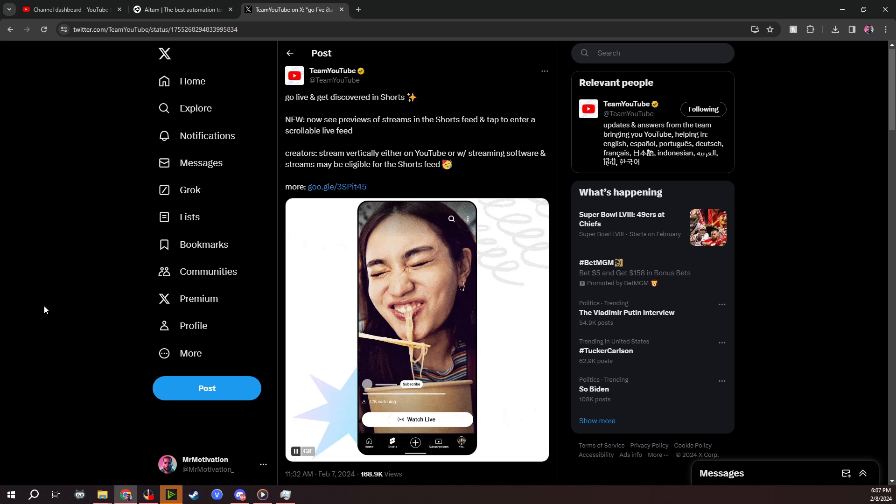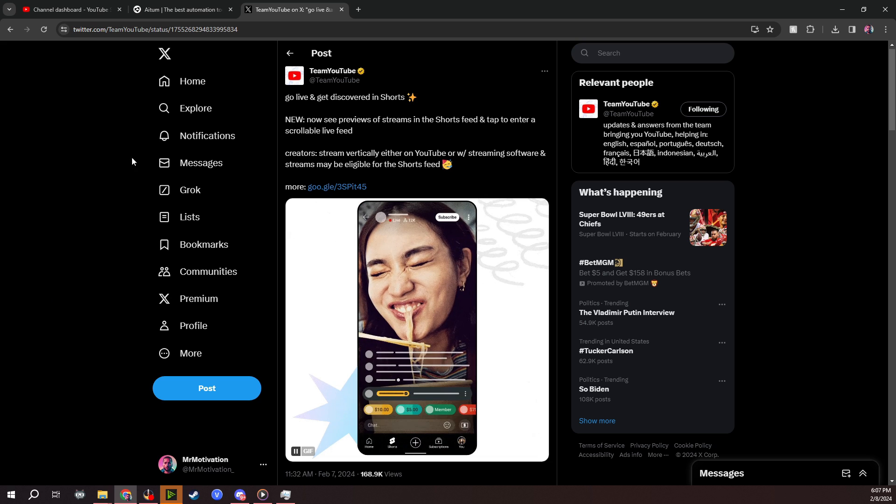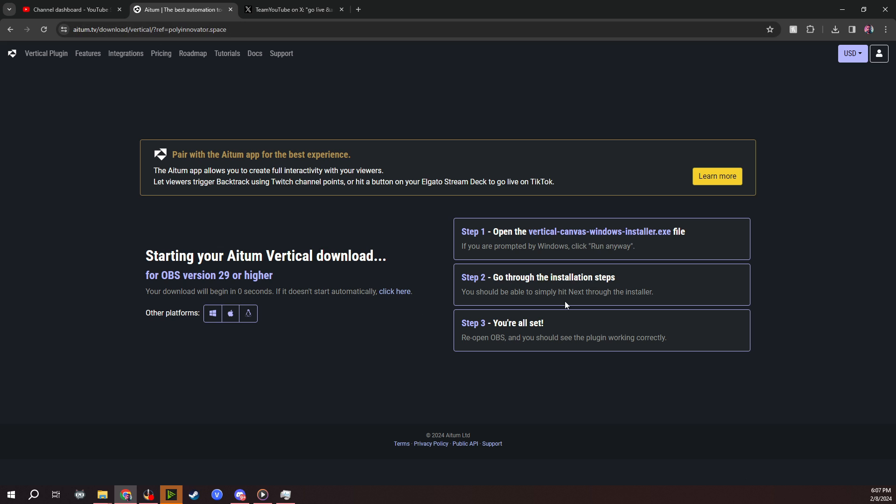First things first, you do have to download the ATEM vertical plugin for your OBS, which the link will be down in the description below. It's as simple as clicking the link, downloading the software, and installing it on your OBS, which will give you a separate panel in a vertical format, which is a great plugin that I use myself to capture clips for replay buffer in vertical format already.